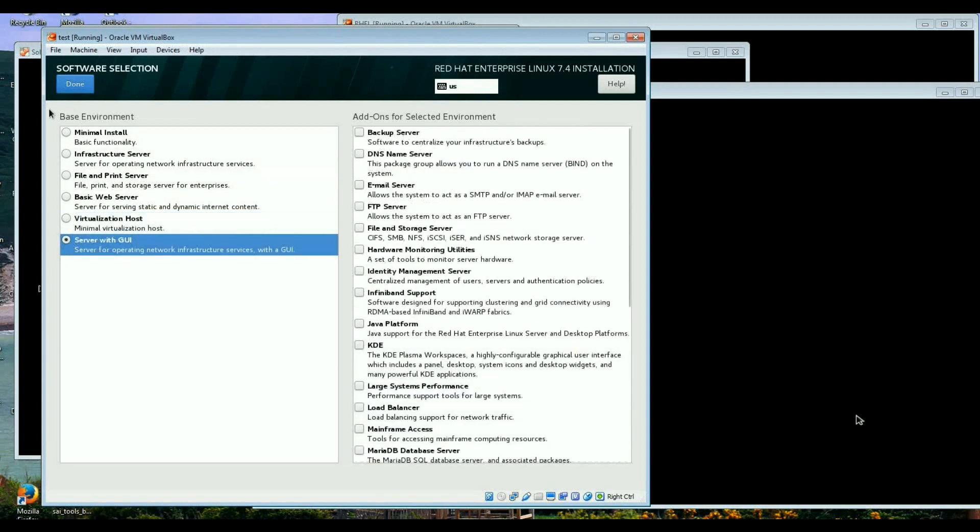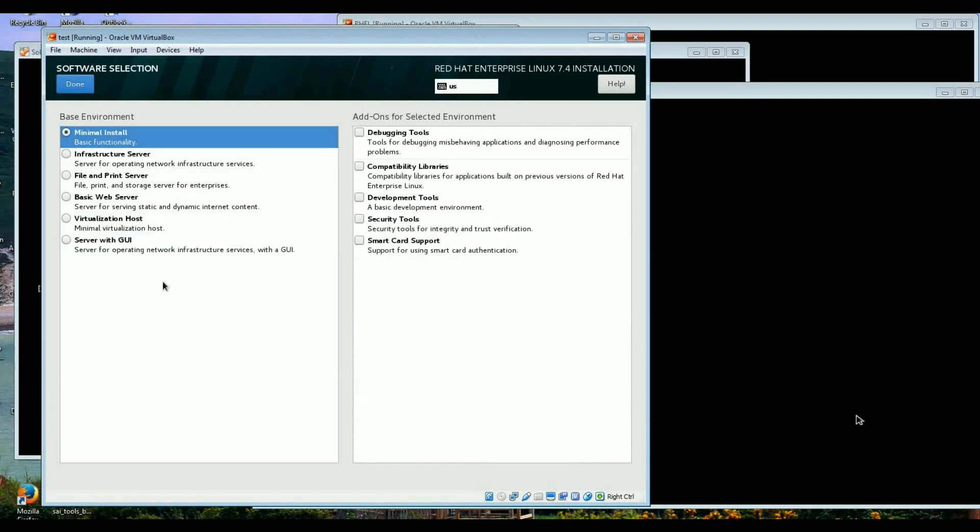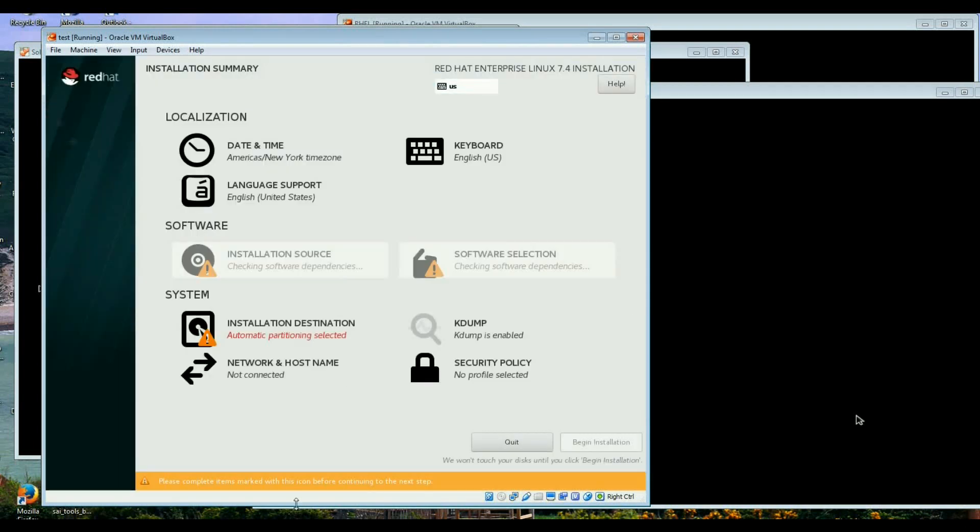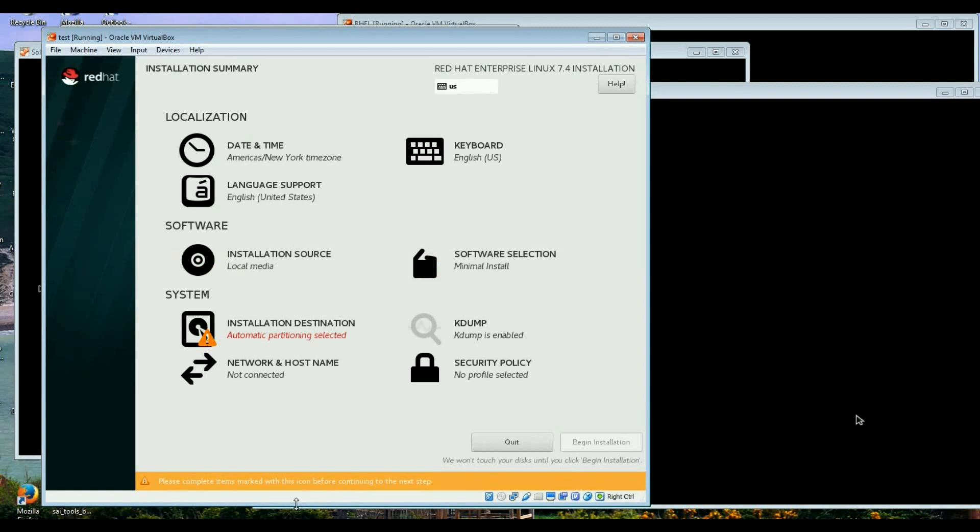But remember when you have the minimal install it will come up with just only a command-line interface. For those who are very used to having the GUI handy that might take a while, especially if you want to install packages without the IP address or without access to the internet, then there will be a little bit of a pain.